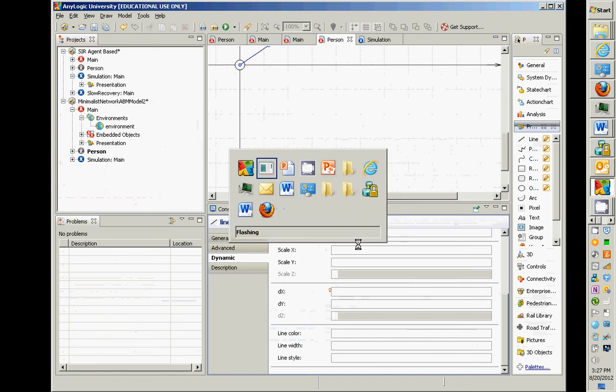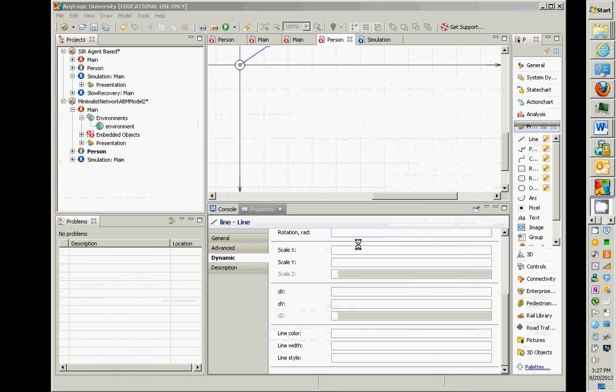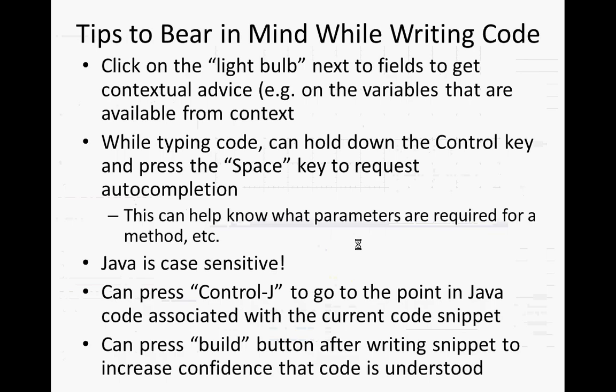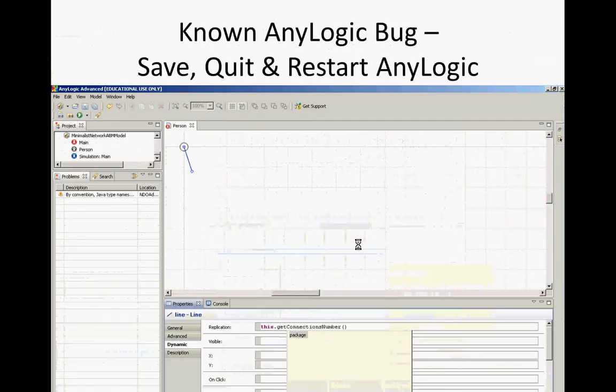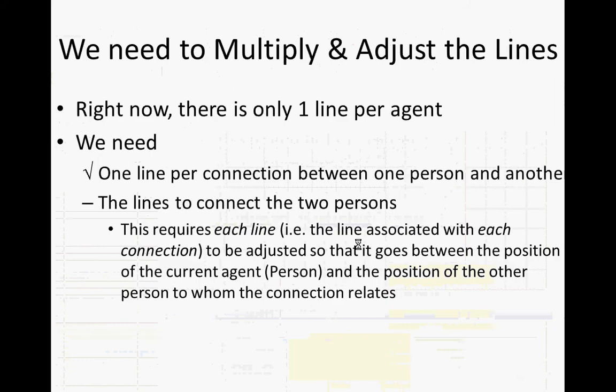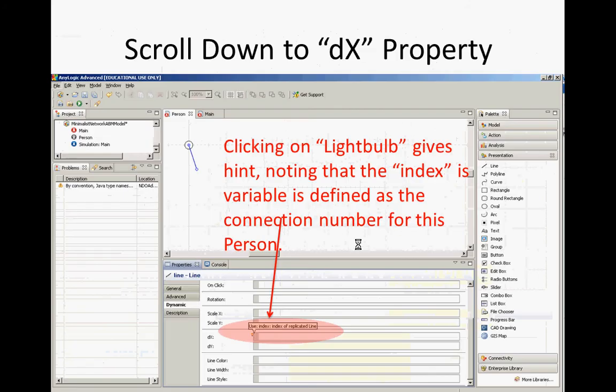We're going to be filling in some details down here, and you'll notice there's a little light bulb that will suggest things to us. So we'll be making use of that, and we can do control space for it to have it fill things in.